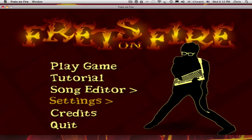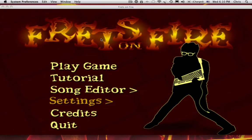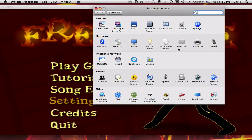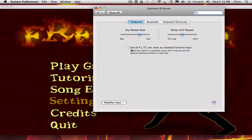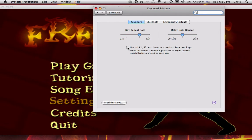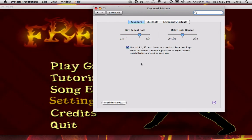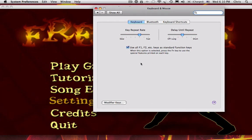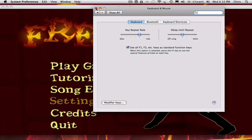Now, go to System Preferences, Keyboard and Mouse, and make sure that this button is checked: Use all F1, F2, etc. keys as standard function keys. Otherwise, you'll have to hold down the Function key the whole time.